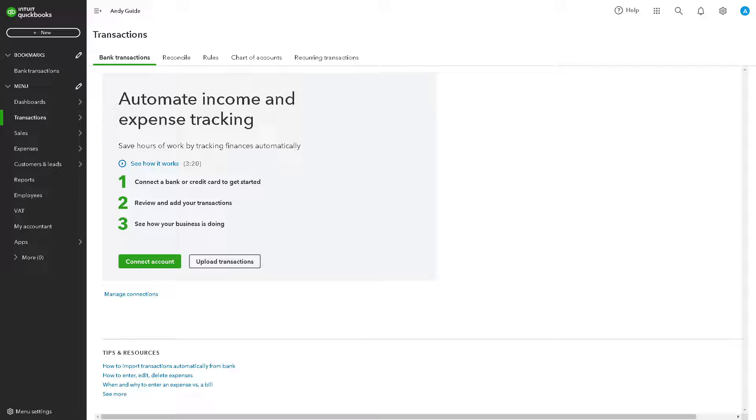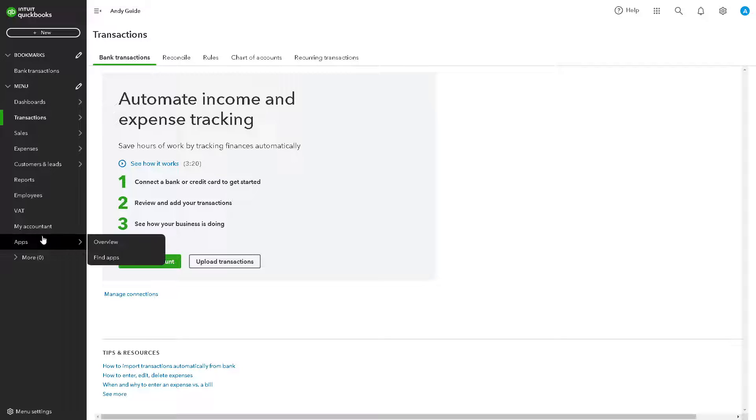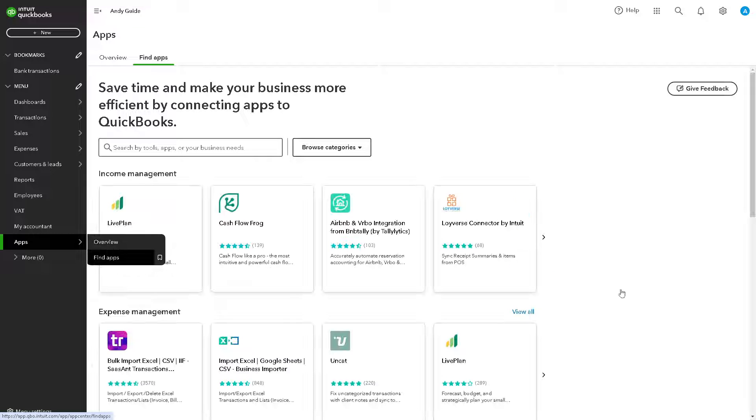Once QuickBooks Payments is set up, inform your customers about the payment options available to them. Include information about paying invoices online, credit cards, ACH bank transfer to encourage electronic payments and streamline your receivable processes. By following these steps, you can set up QuickBooks Payment to accept credit card and ACH payments, providing convenient payment options for your customers and streamlining your payment workflow.